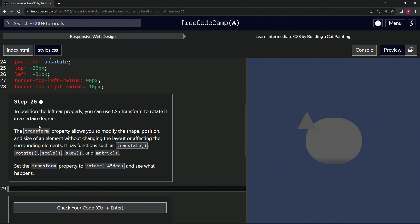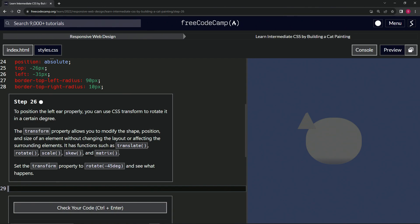The transform property allows us to modify the shape, position, and size of an element without changing the layout or affecting the surrounding elements. It has functions such as translate, rotate, scale, skew, and matrix.